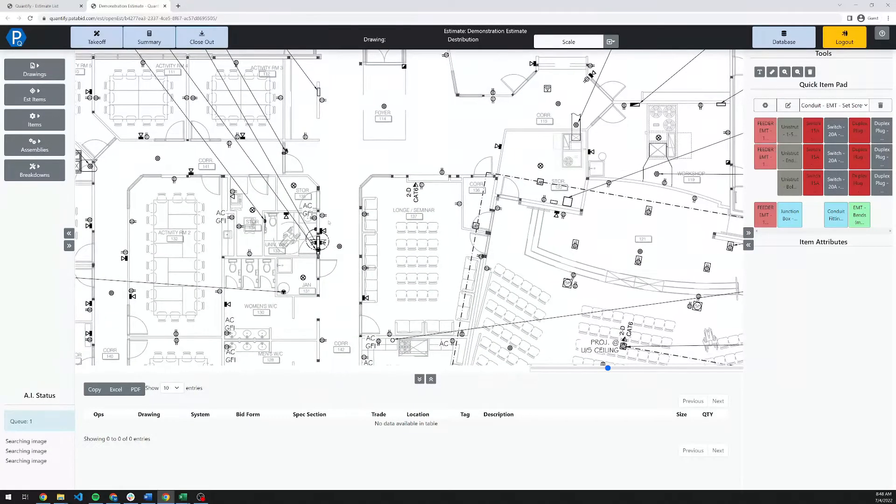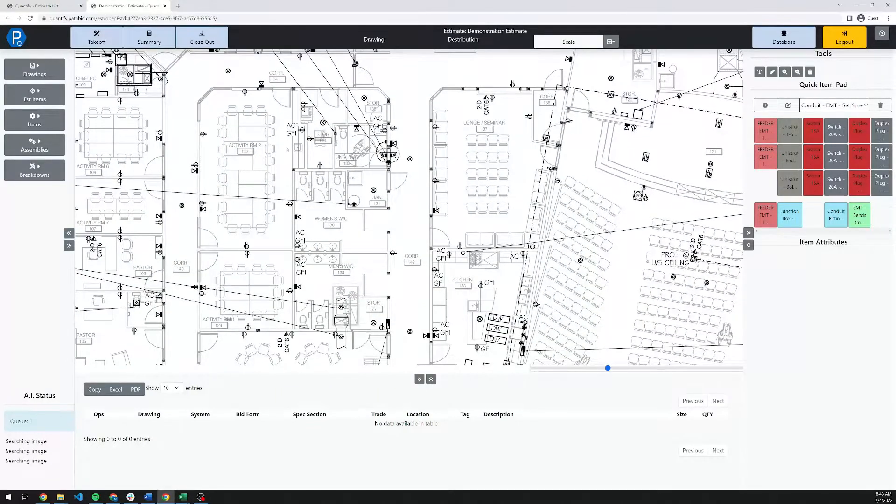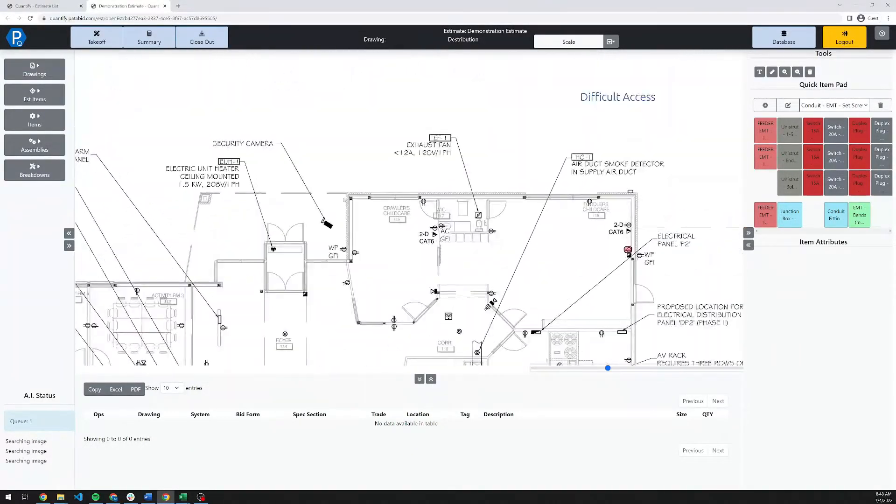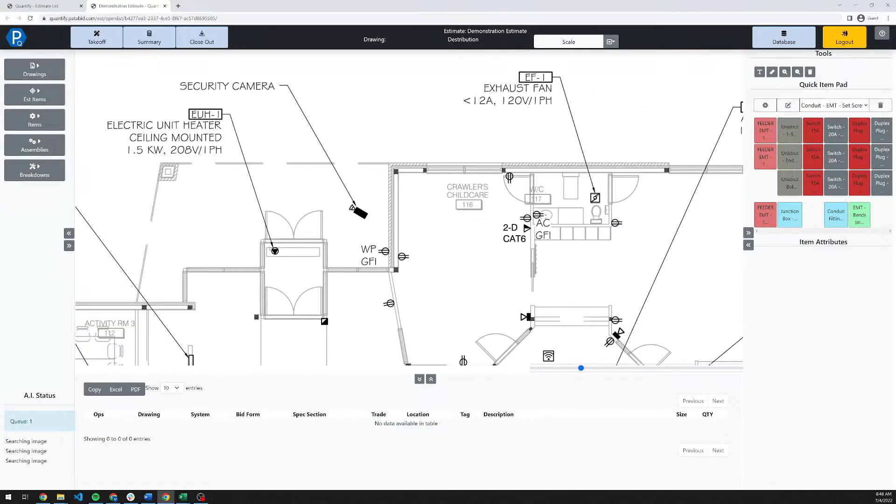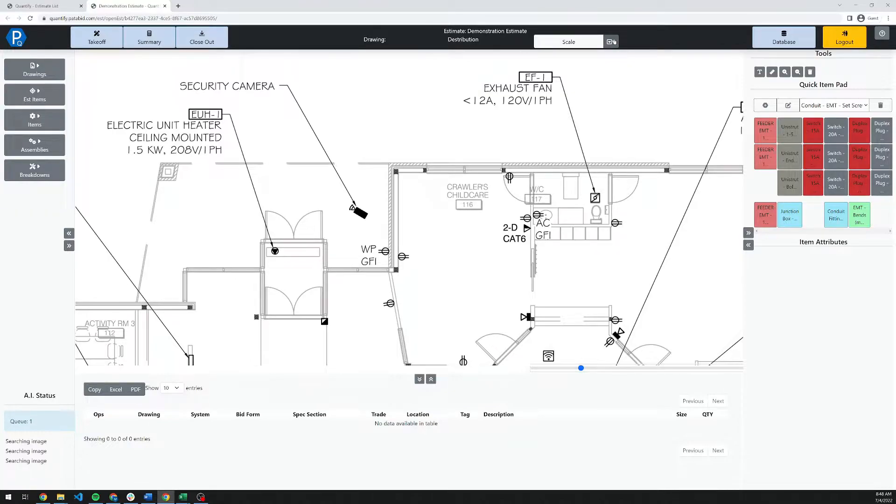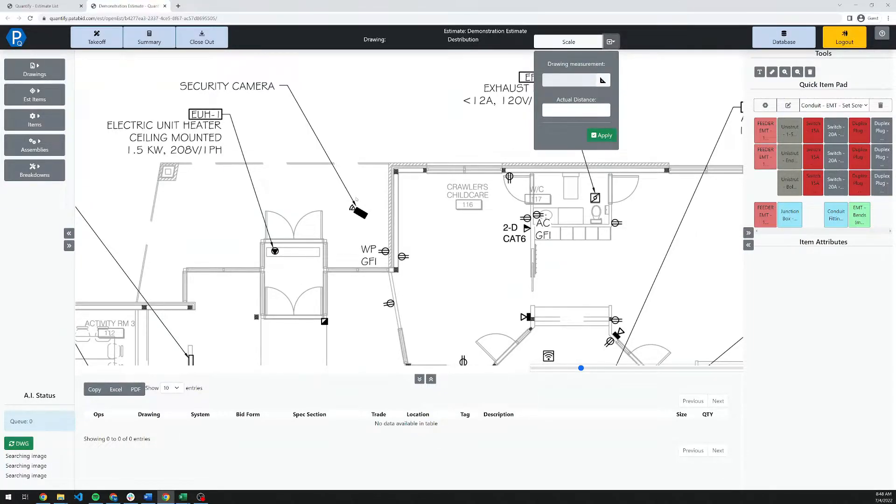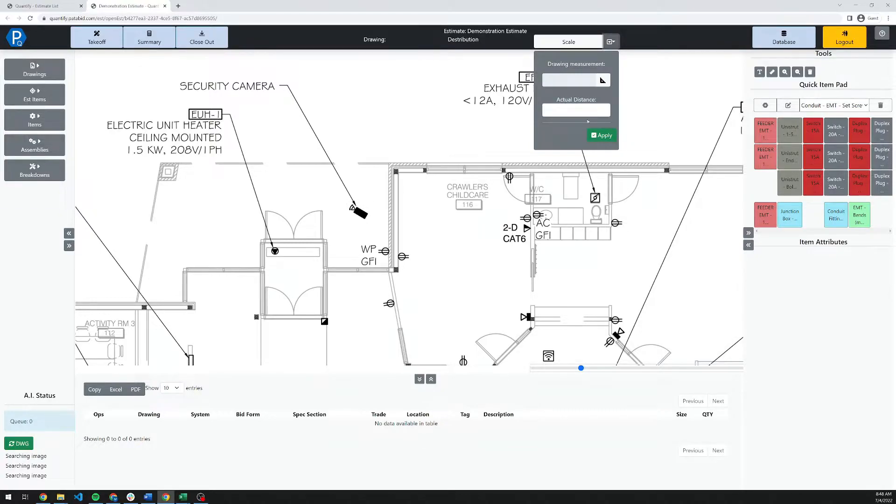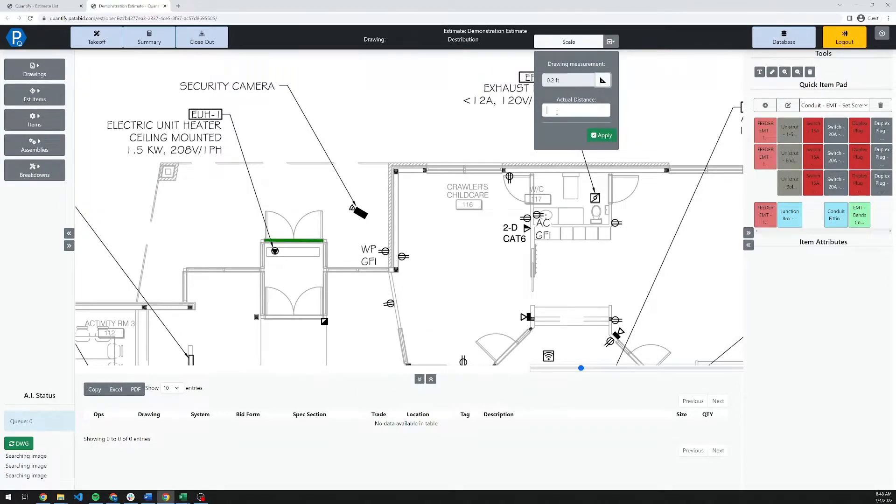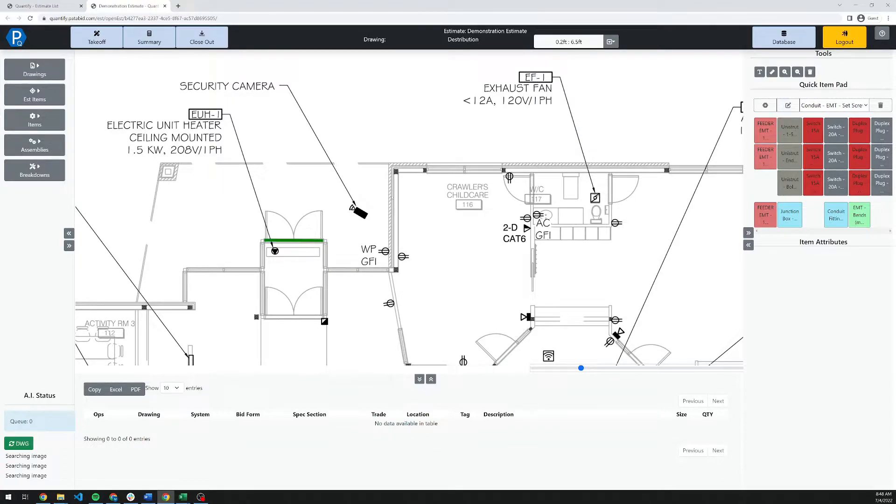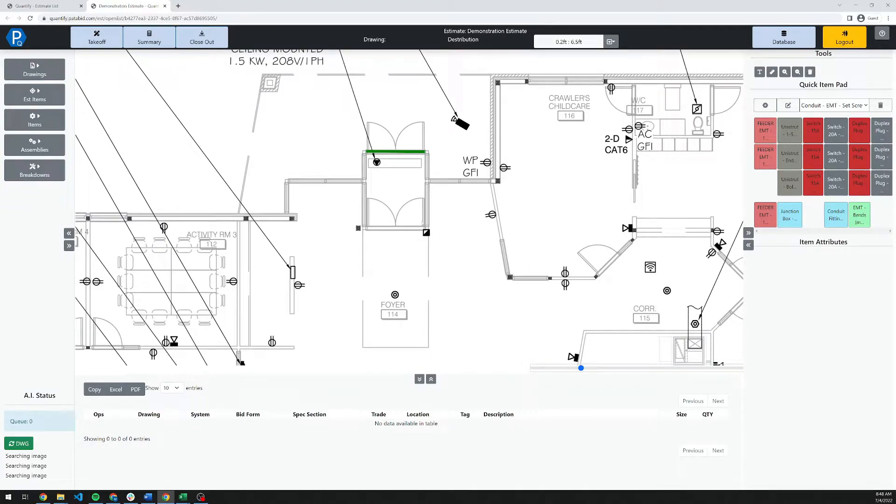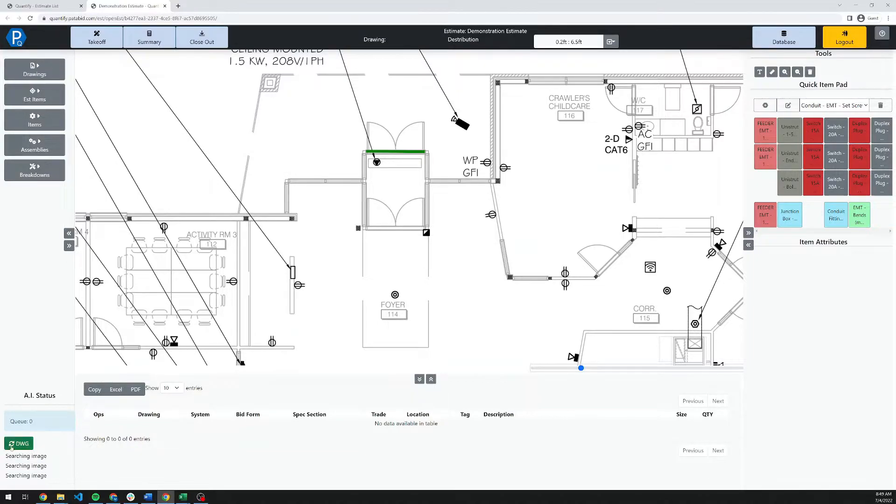In the meantime, I'm going to go ahead and set a scale on this drawing so we can do some length-based measurements here. In this platform, all scales must be set from a known dimension. This is to ensure that any adjustments made to the drawing set in PDF form while it's been going through the client or the engineers do not affect the final length measurements. To do this, I'm going to take a measurement on the drawing. We'll click this door, for example. Then I'm going to set its actual distance. This will apply the scale to the drawing. Now that that's completed, you'll see down in the bottom left that the rapid count has finished for the first rapid count.